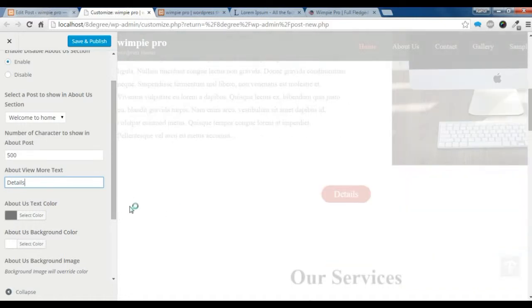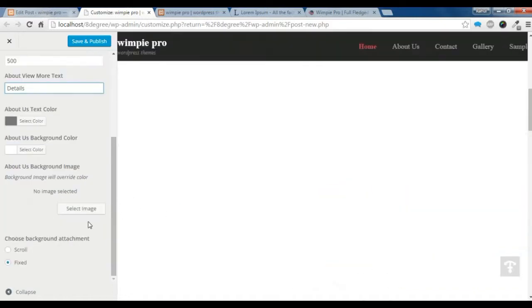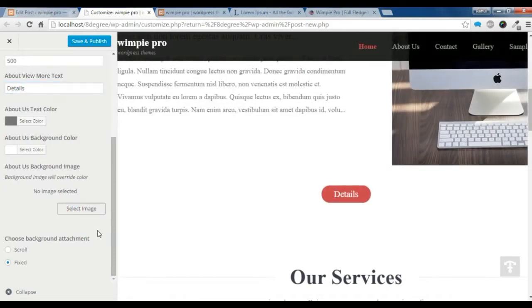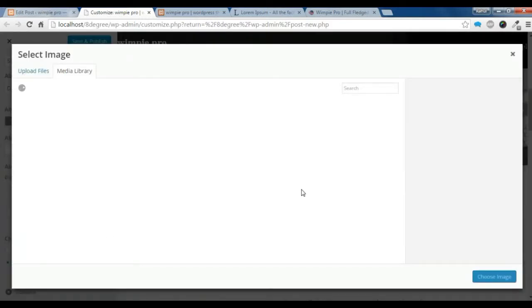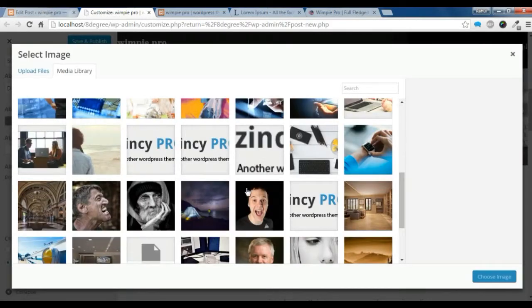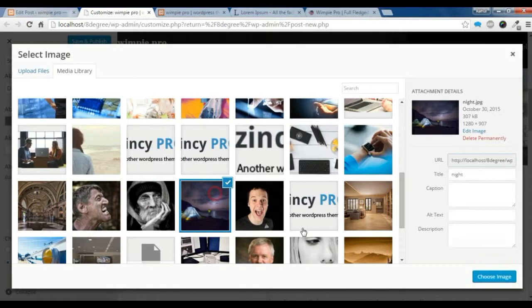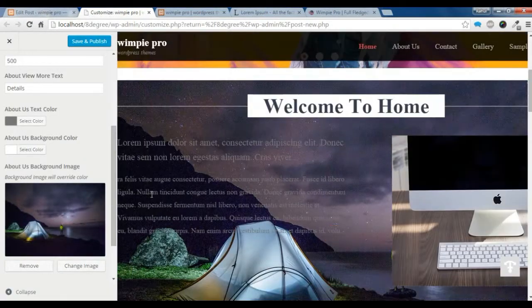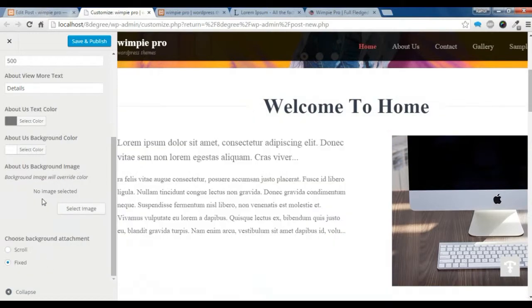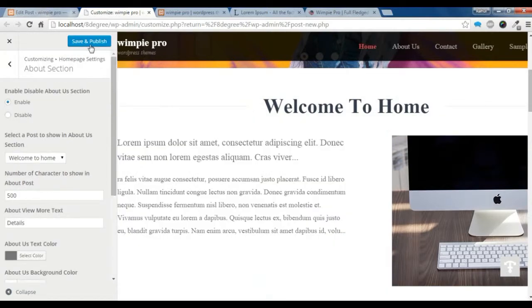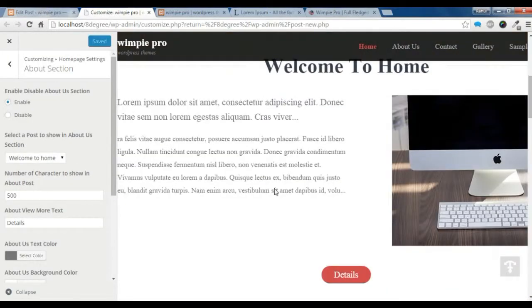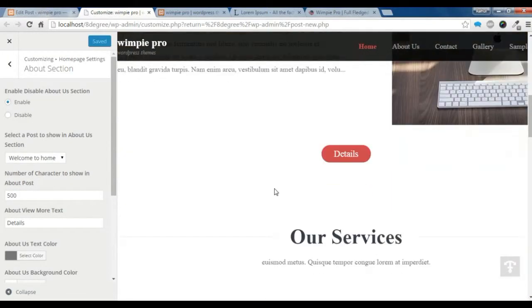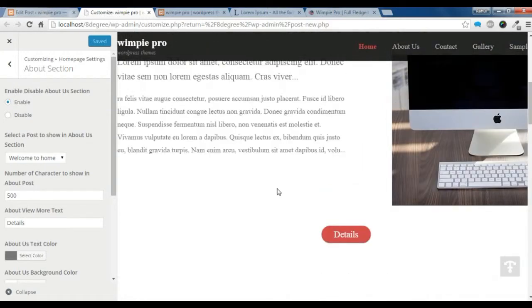You can also choose a background image to set here. I don't want a background image, so I will remove it. You need to save it. This is how we create the About section.